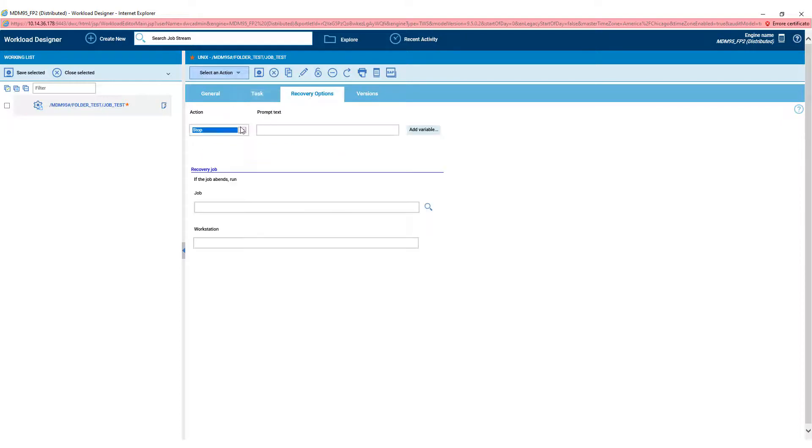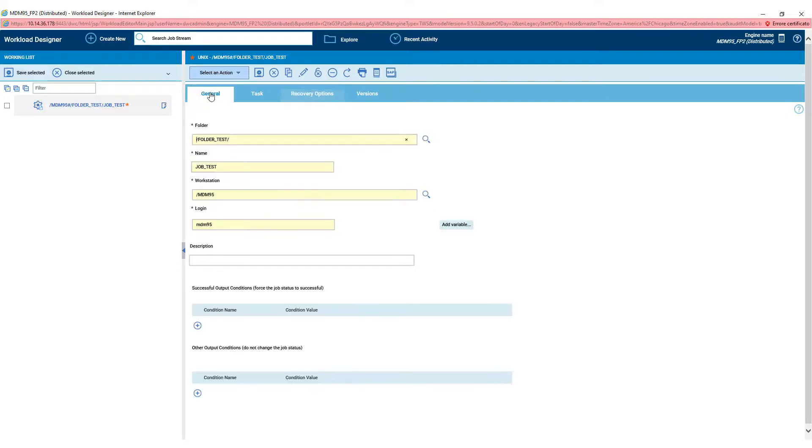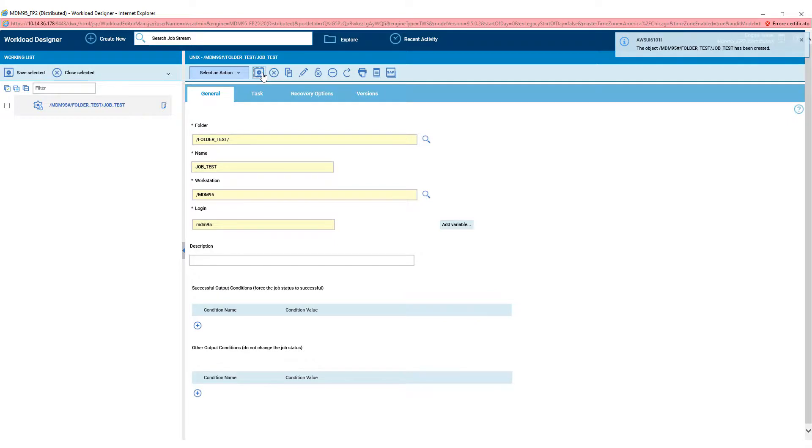In the recovery option, if the job fails its execution, we can choose the recovery action. In our case, the stop action and the prompt message. Then we can save the job to create it.